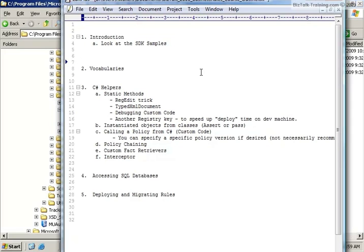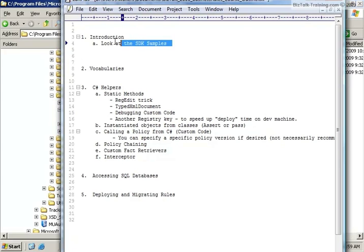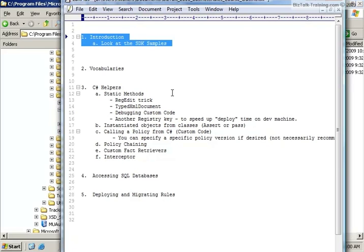I've been working with the Business Rule Engine for several years now, and on the last project we used it extensively when we built an Enterprise Service Bus system, and we built what's called itineraries or agendas using the Business Rules. First of all, we're going to look at the SDK samples that come with BizTalk. If you've seen those before, you might want to skip to the next video. But I'm assuming this is ground level zero—you've never seen anything about the Business Rules before, so we're going to start at the very beginning.